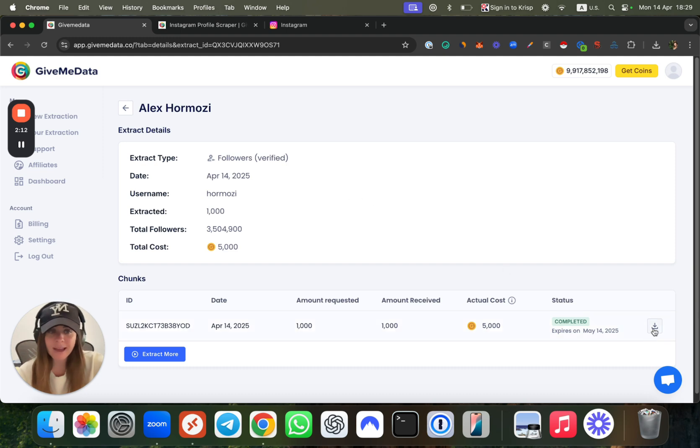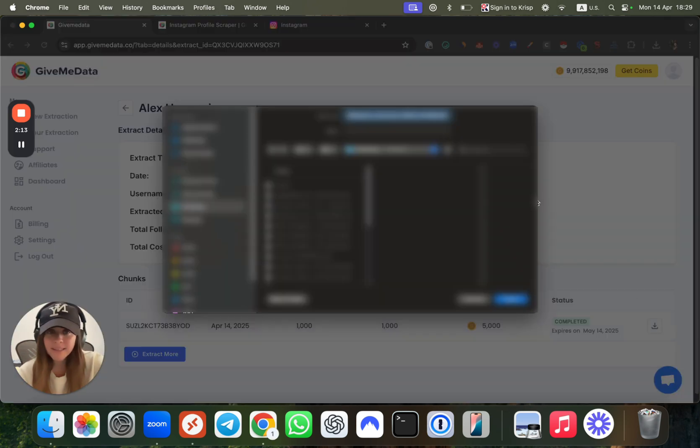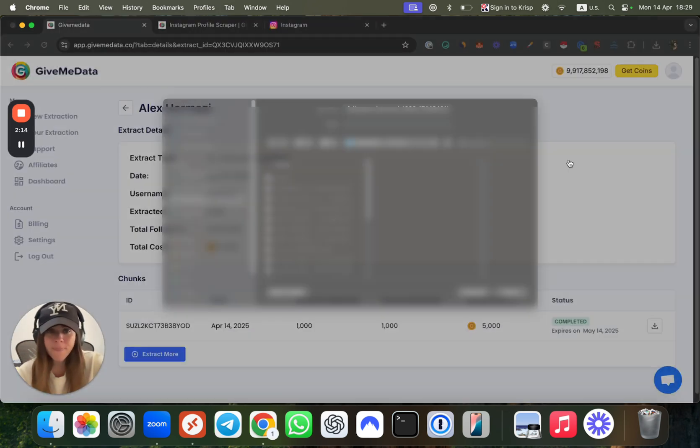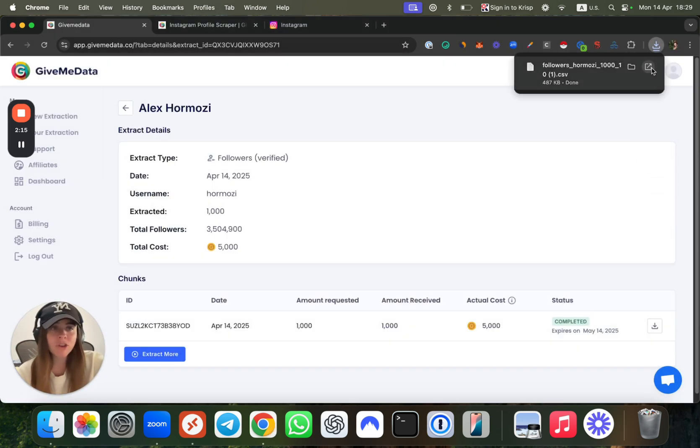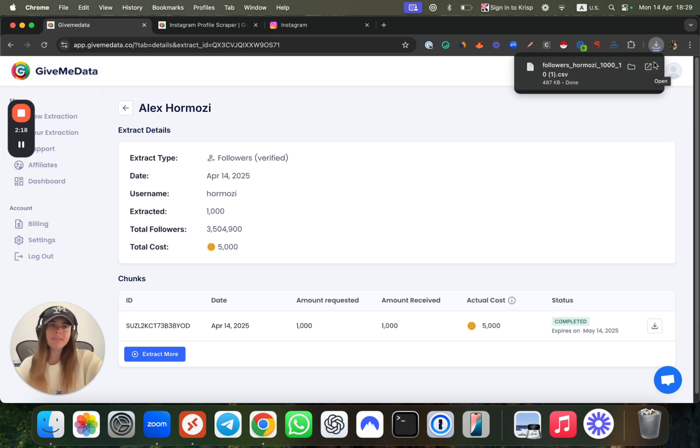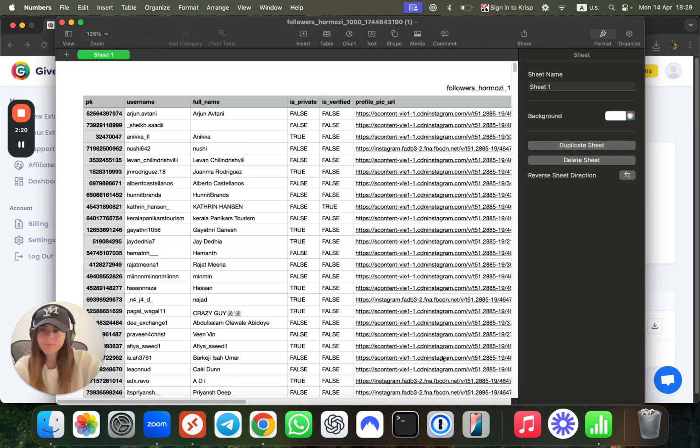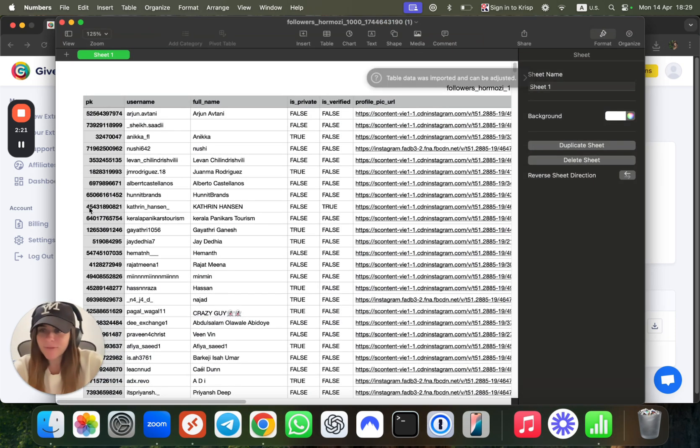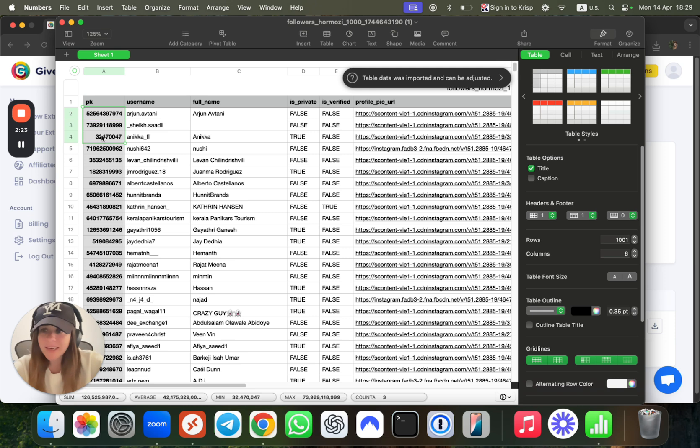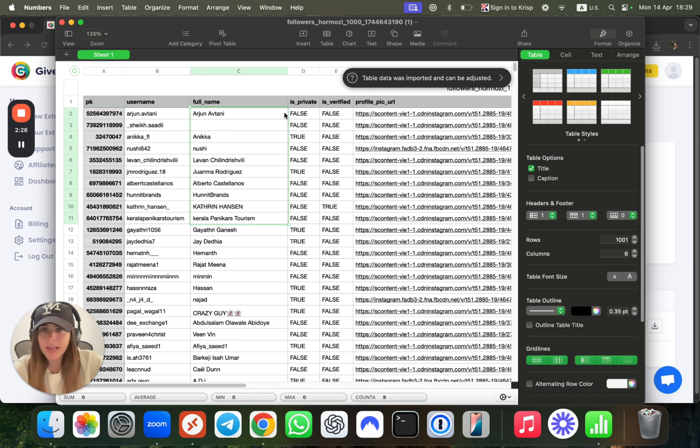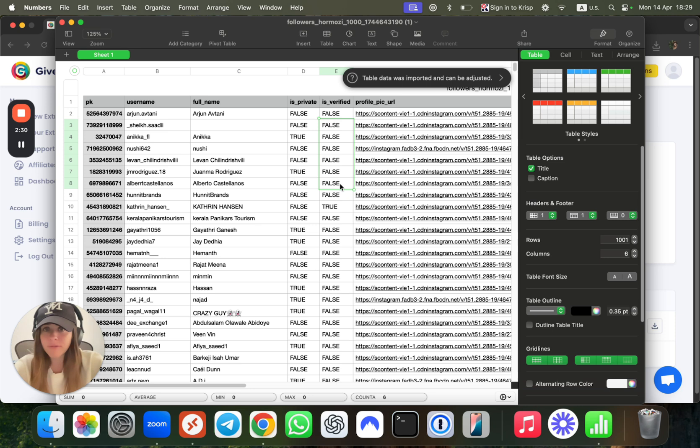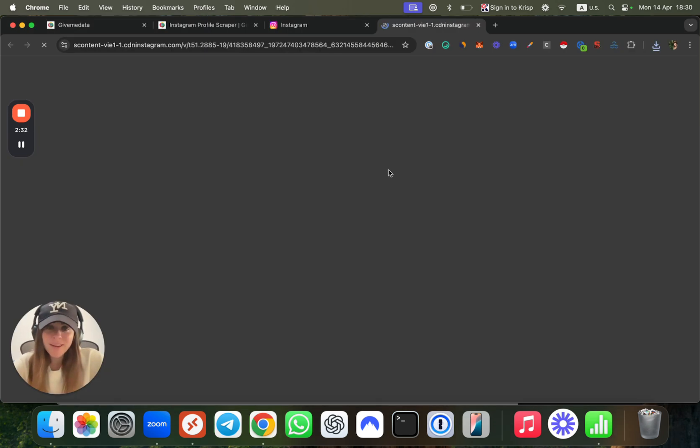You can download this file. You download it, you get a CSV file, and here is the information that you have. You will get the user ID, username, full name, whether it's a private account or not, if it's verified or not, and also very useful, the profile pic URL.